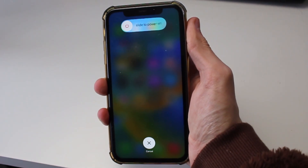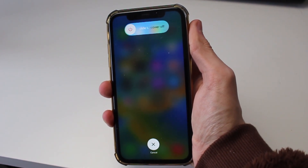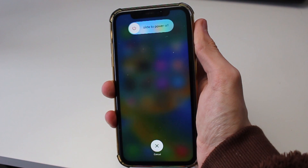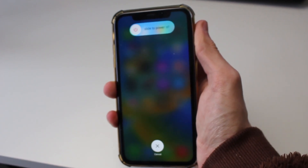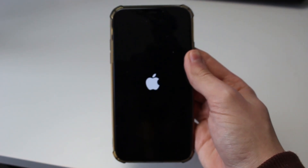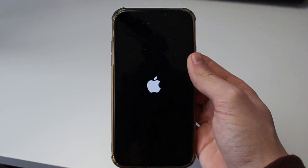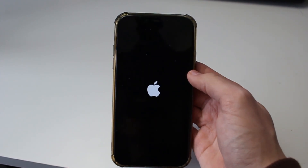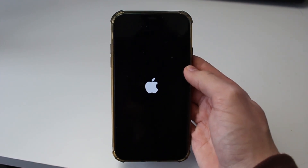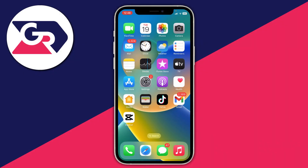I'll overlay a video of doing it right now. When you do this, you'll see the slide to power off screen. Just keep holding the power button and your iPhone will then go black. As soon as you see the Apple logo, let go of the power button and your iPhone will then power back on and restart.